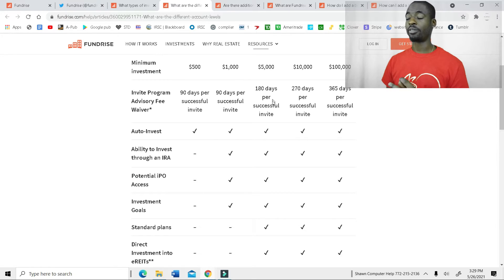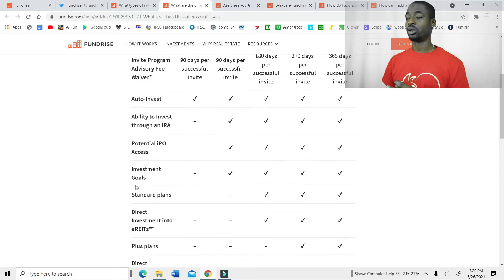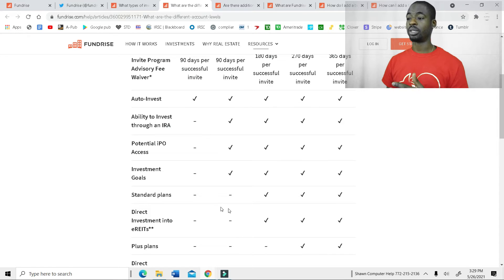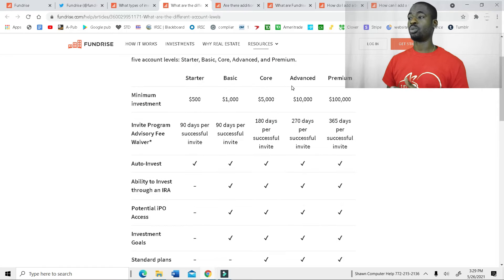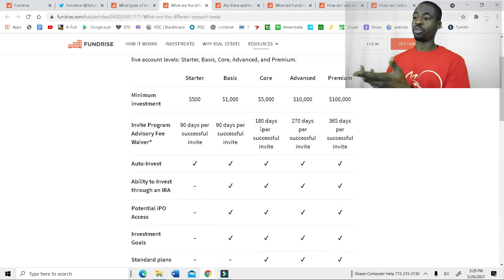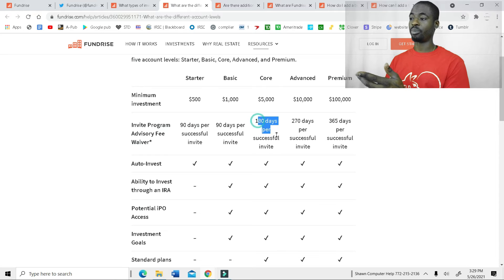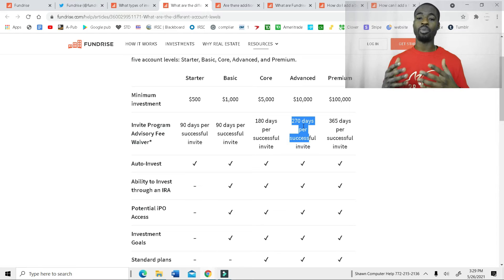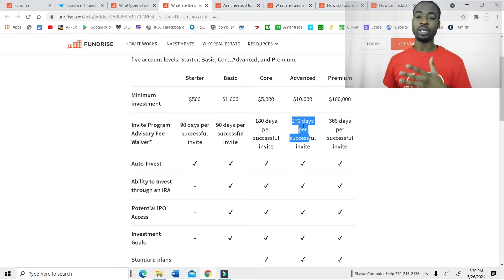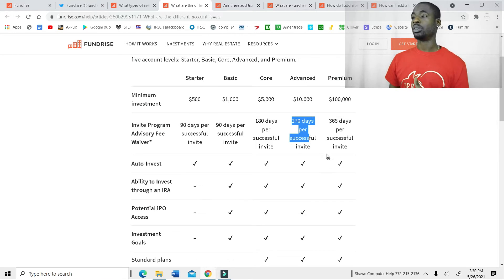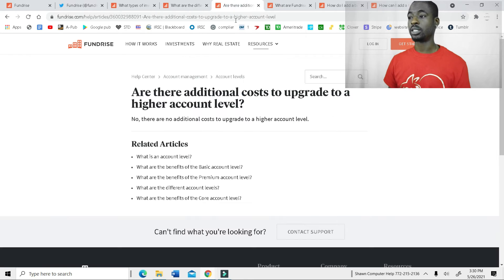And then once you have up to $5,000 in the account, then you get a little bit more. Now you get direct investment into REITs, standard plans, and then you invest more and you get more. Then, of course, the referral bonuses become even better as you go up with the more money. You go up in the system by adding more money to your Fundrise account. So I like that about Fundrise.